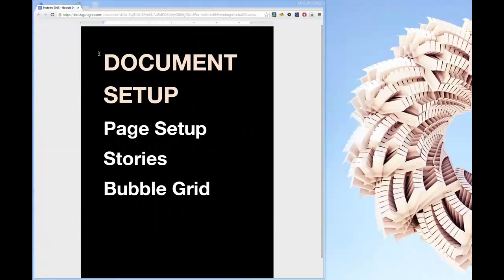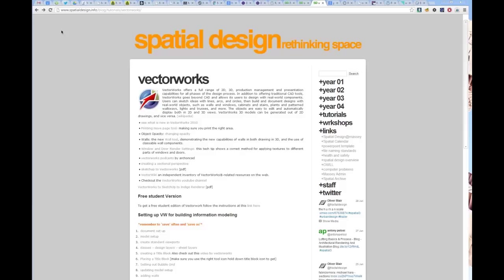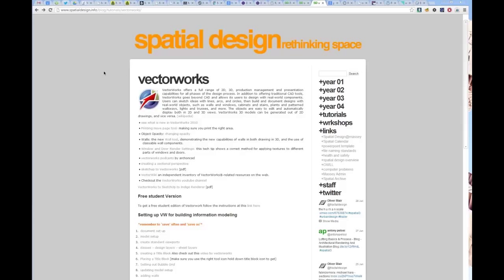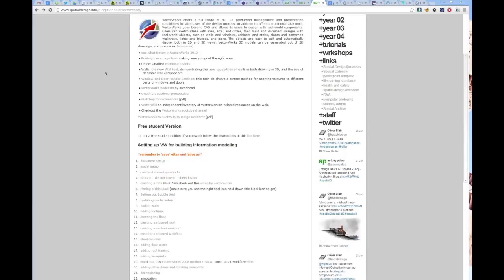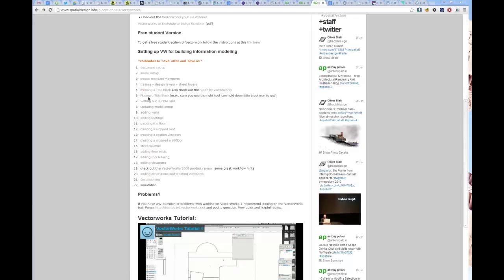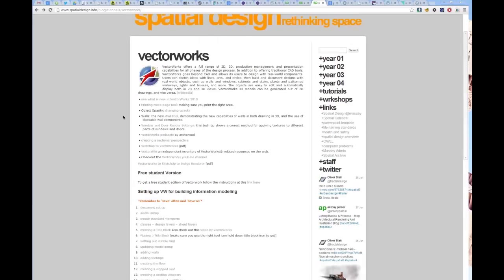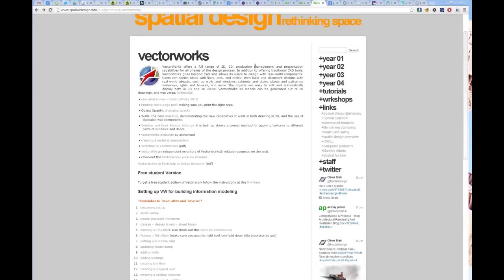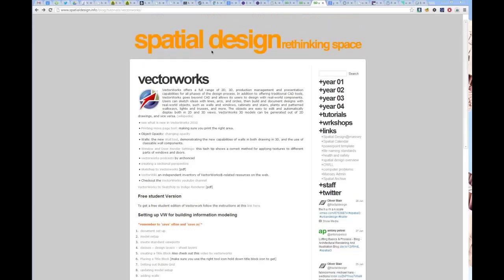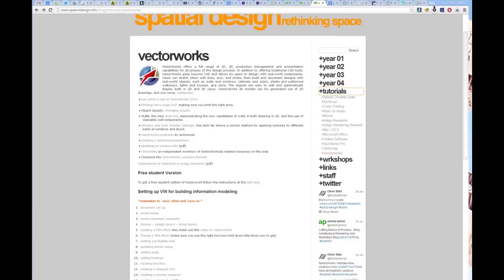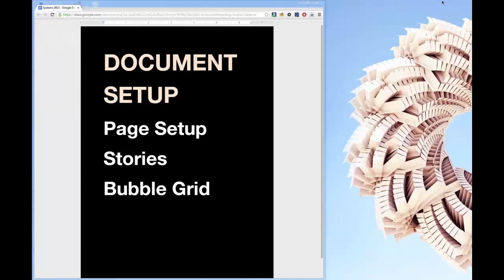Before doing Vectorworks, I want to say that Ant has made heaps of tutorials for Vectorworks that go into detail. I'm not going to repeat all of that stuff, but there's all this material available on the blog under tutorials and Vectorworks. Let's open up Vectorworks and get into the page setup.